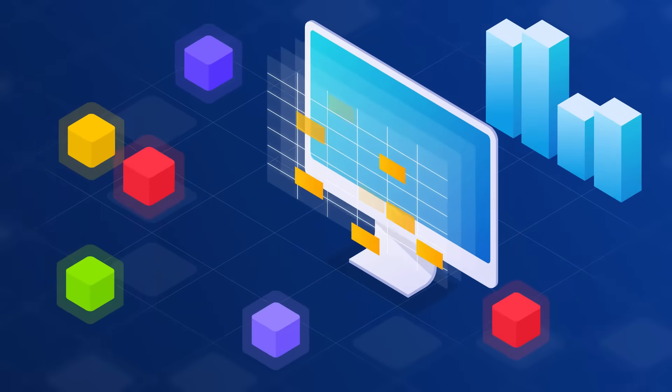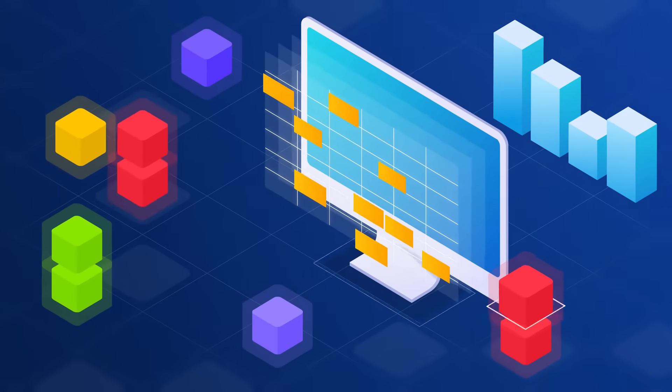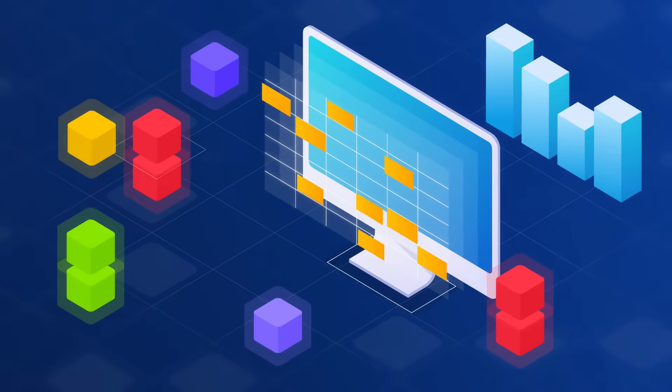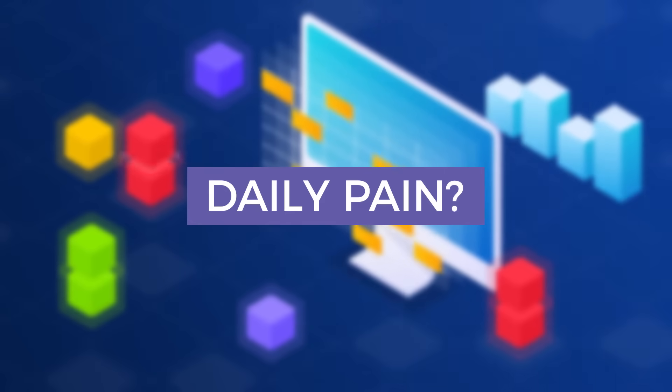Does the process of manually organizing inventory work for you? Isn't it a daily pain?